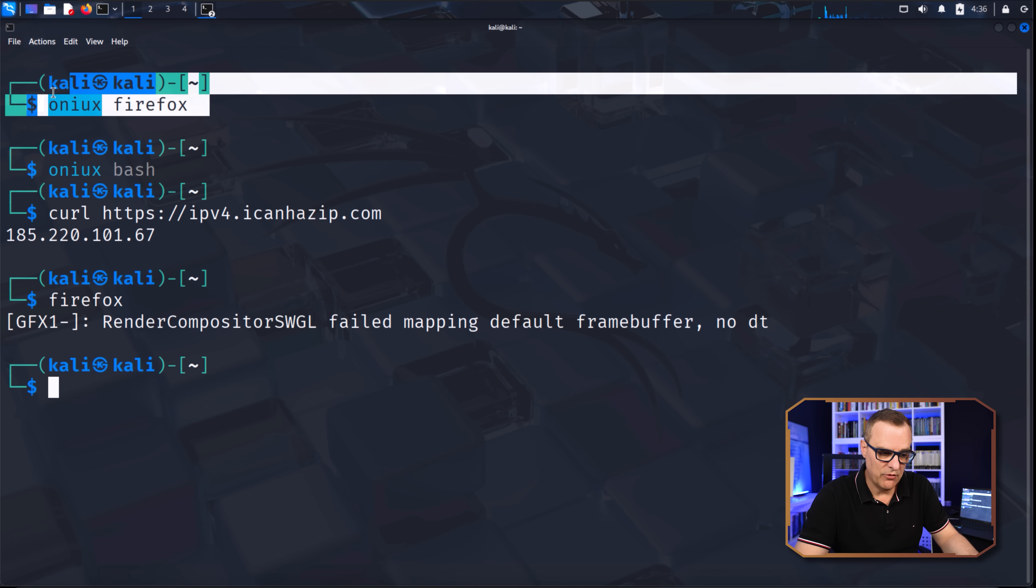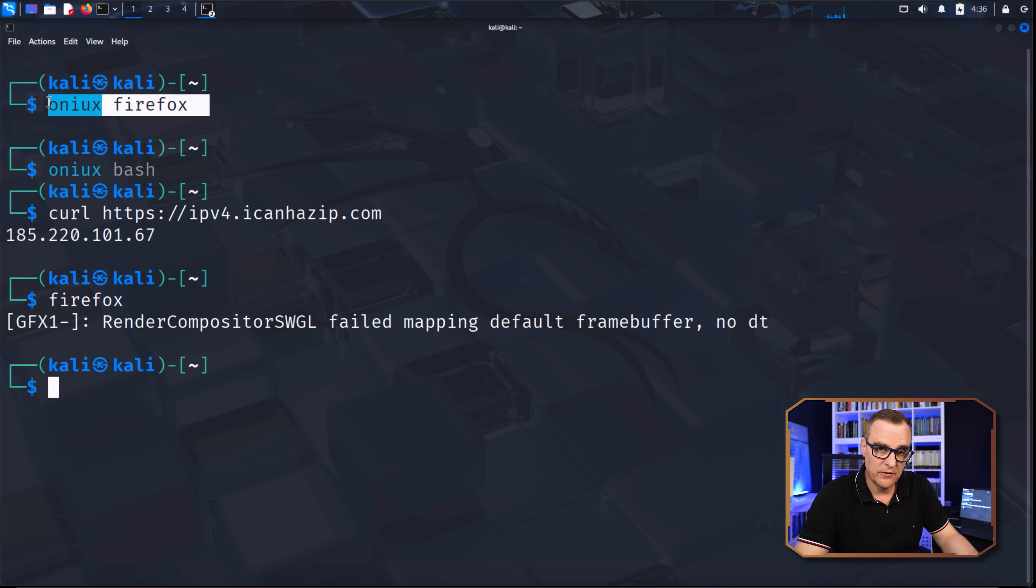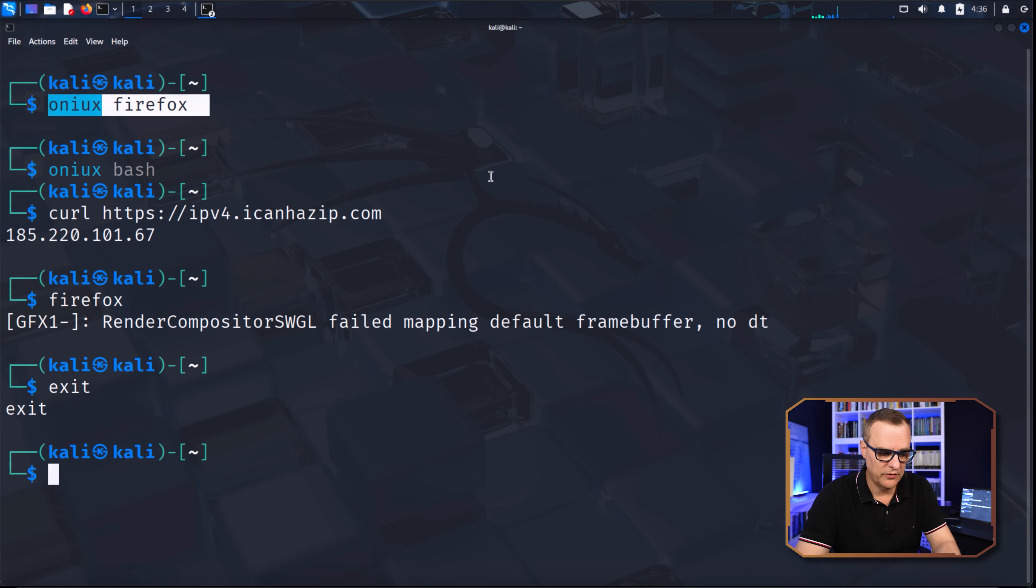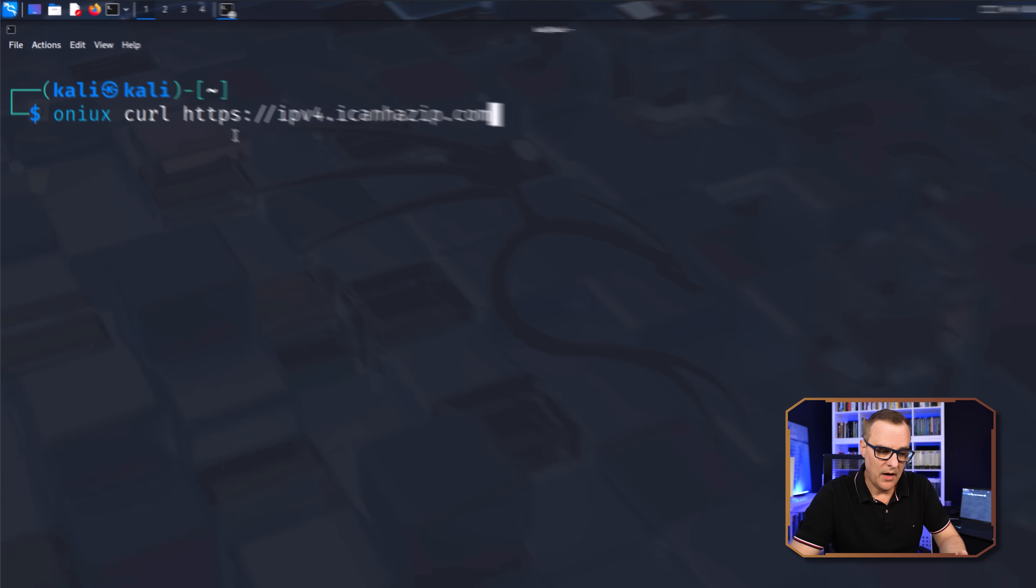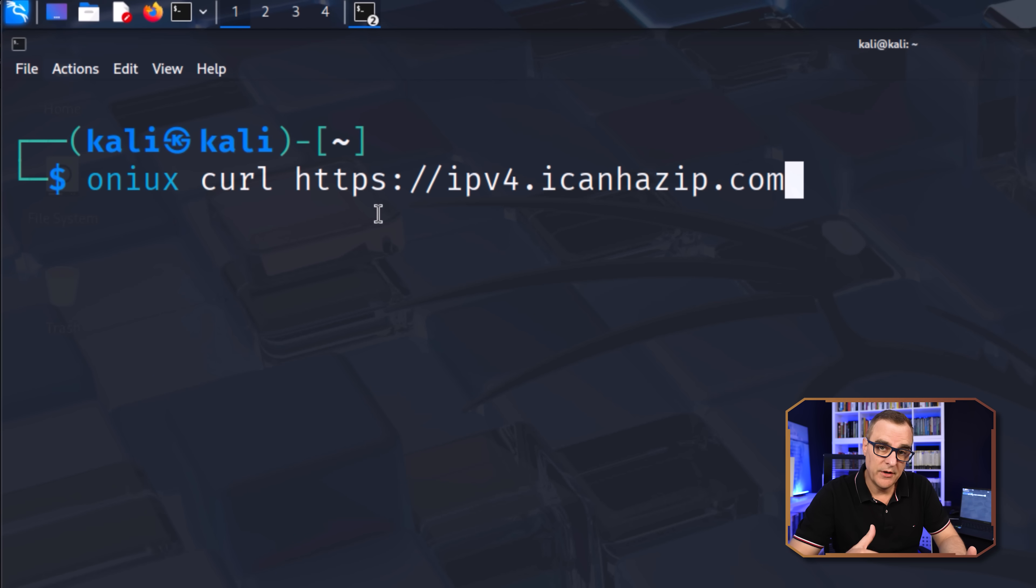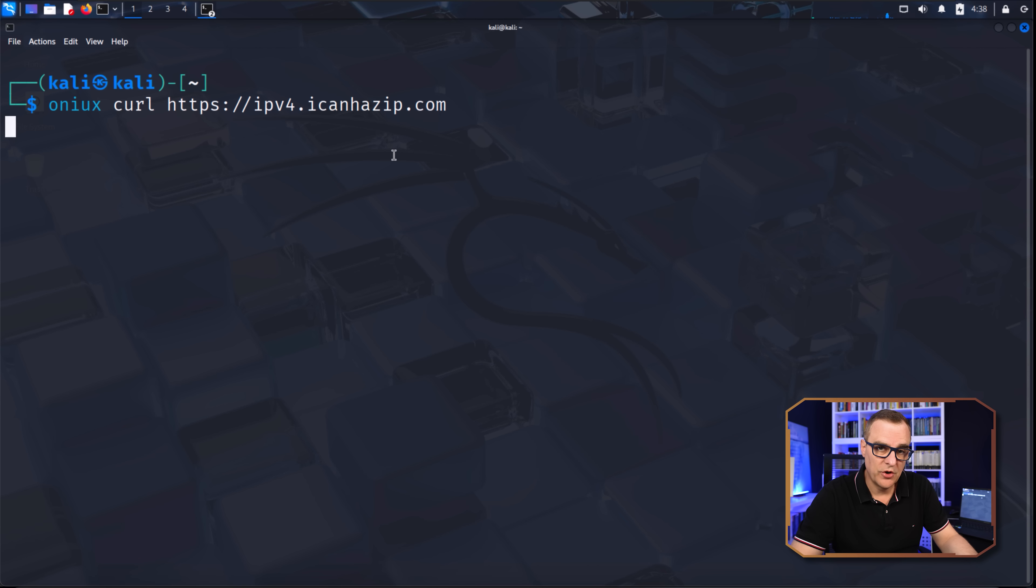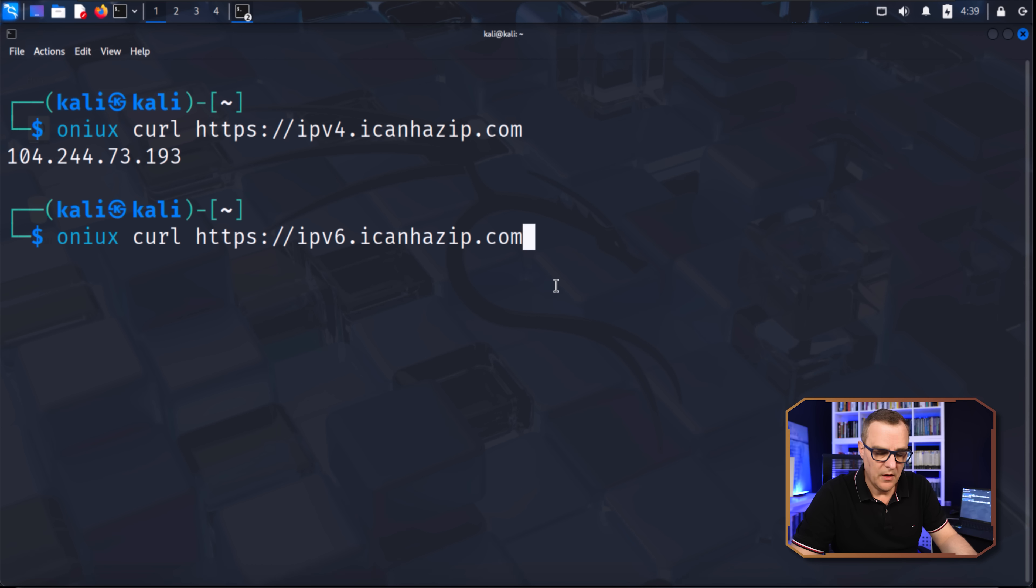Now just like I ran Firefox using Onyx, I could do the same thing with curl. So rather than starting bash, I could put Onyx in front of the curl command and then connect to a website. And this will show me my IP address. But again, this is through the Tor network.